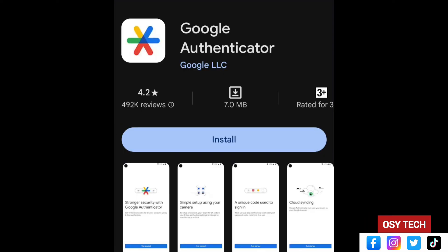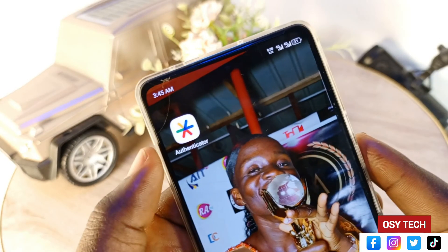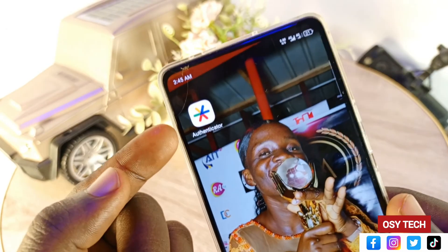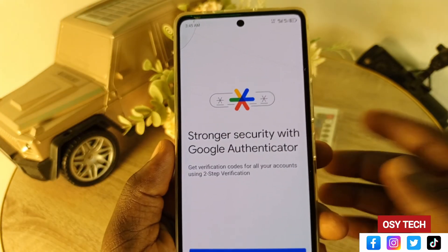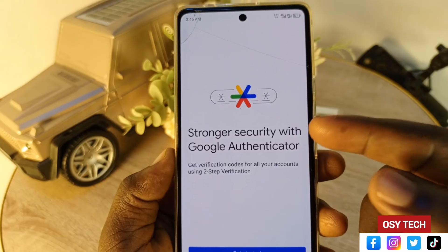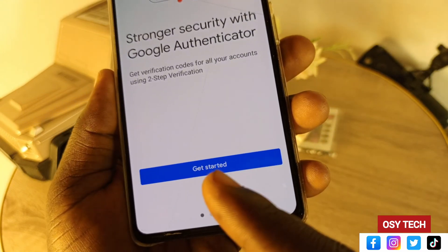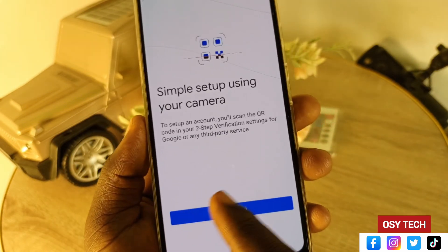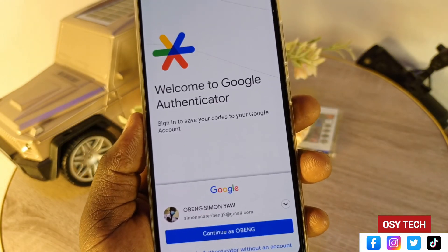Now you need to install the Google Authenticator app. Search for 'Google Authenticator' on the Play Store or App Store and install it on your device. This is one of the top-notch authenticator apps that will really help protect your accounts. When you open the app, you'll see 'Stronger security with Google Authenticator — two-step verification'.